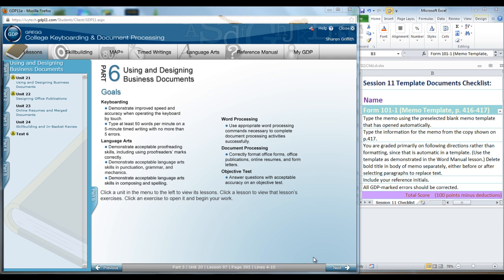In Unit 21, we have an orientation to using templates and designing forms. Unit 22 will provide practice in the design and layout of cover pages, announcements, flyers, and newsletters. Unit 23 will provide practice in designing an online resume and an overview of mail merge. Unit 24 will emphasize skill building and include a production review using real-world documents related to banking, education, nursing, government, and software development.